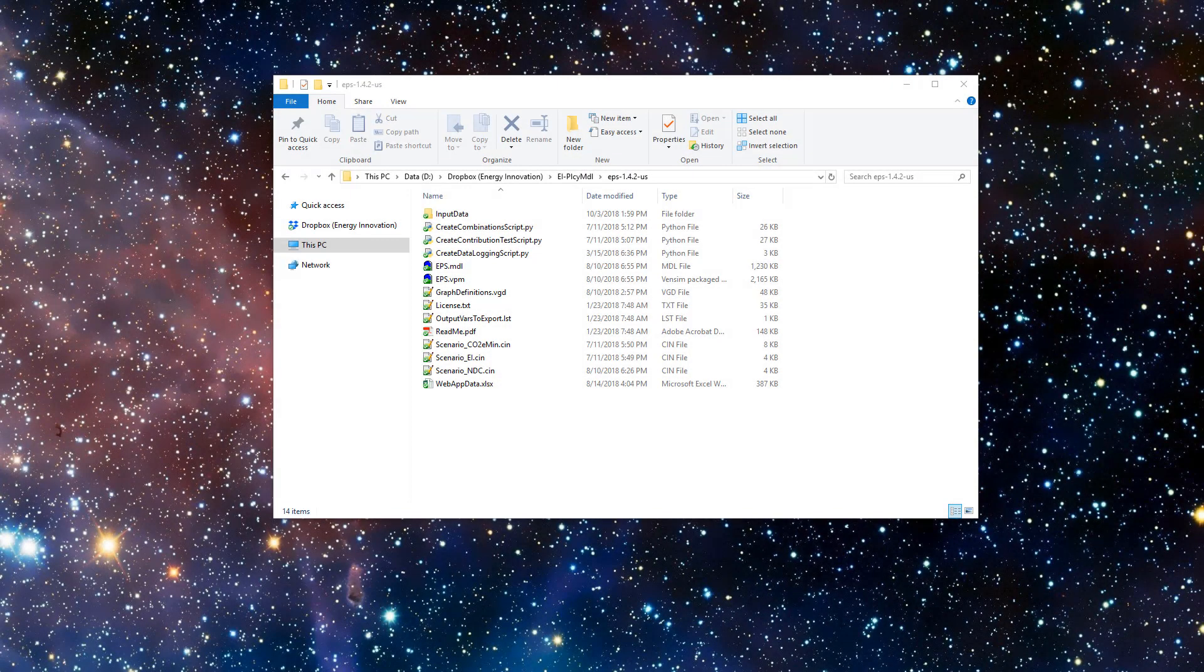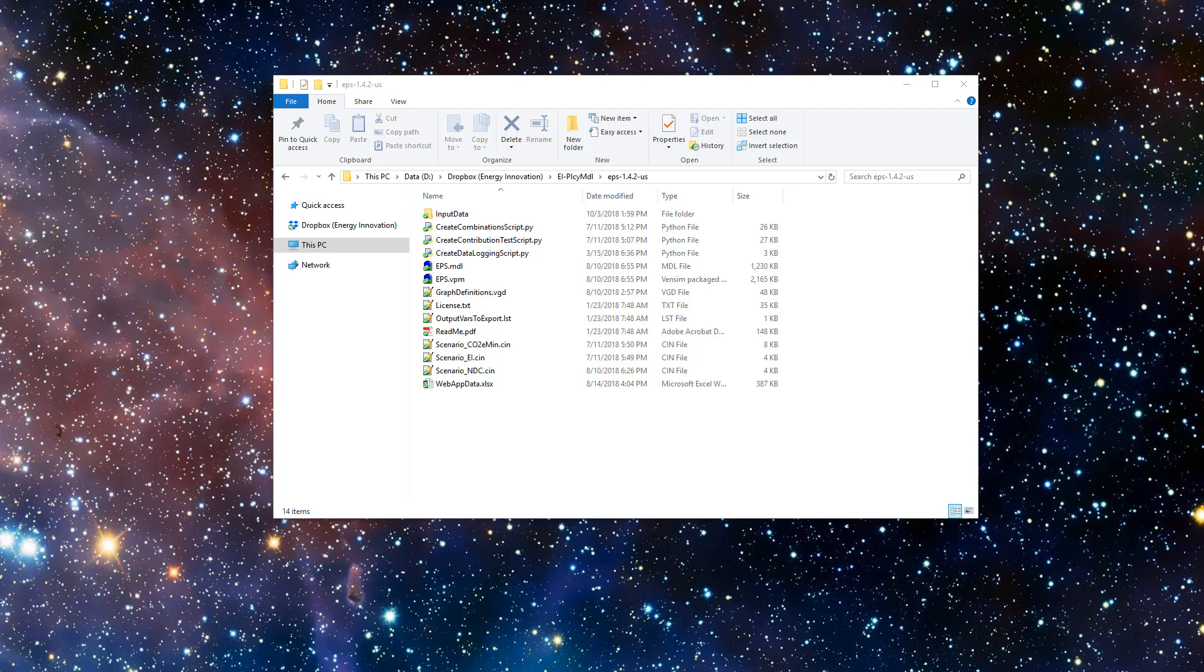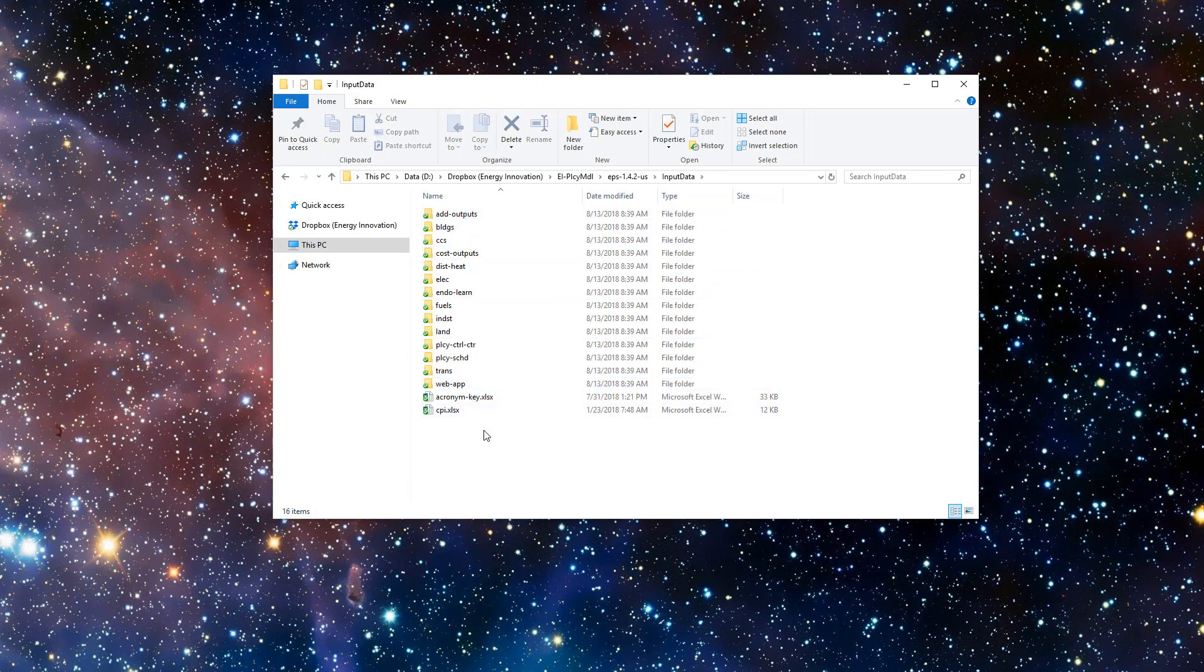In the previous video, we covered obtaining a copy of the EPS and the purpose of the files included in the download package. This video focuses on the contents of the input data folder.